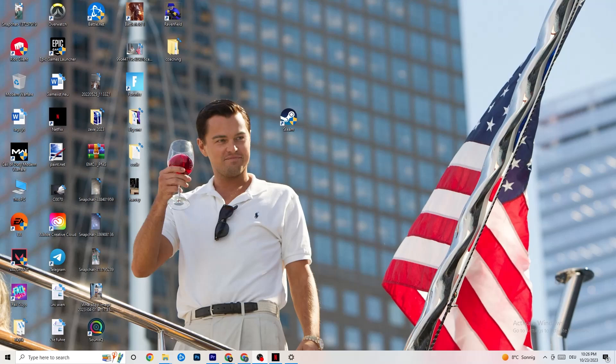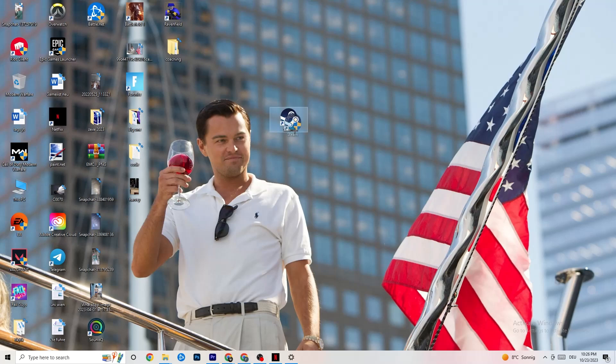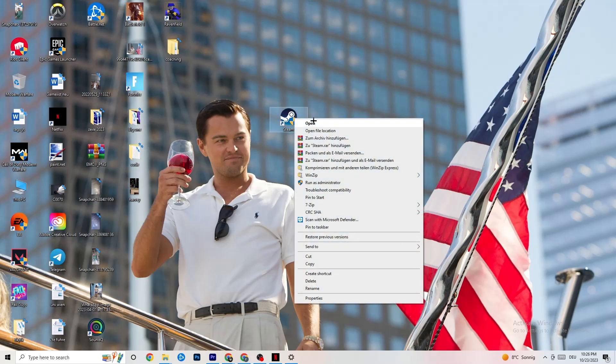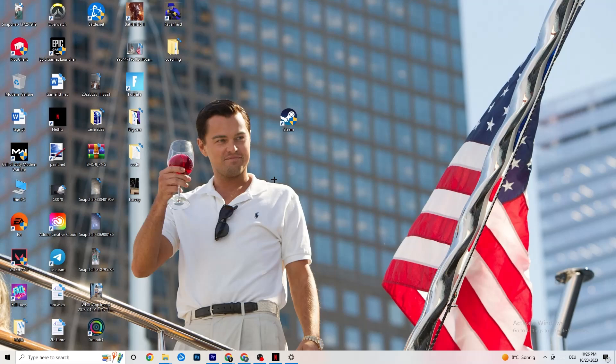The first thing I recommend for everybody with this issue is to take your launch shortcut — for me it's Steam, but you could also have Origin, EA, or Epic Games. Right-click it and click 'Run as administrator.' Your launcher will pop up; start your game through the launcher and try to fix it that way.